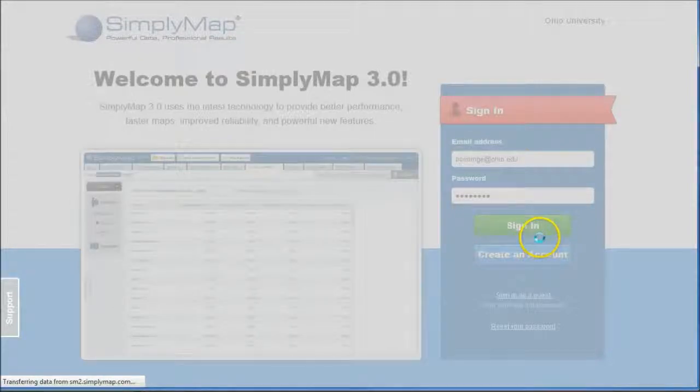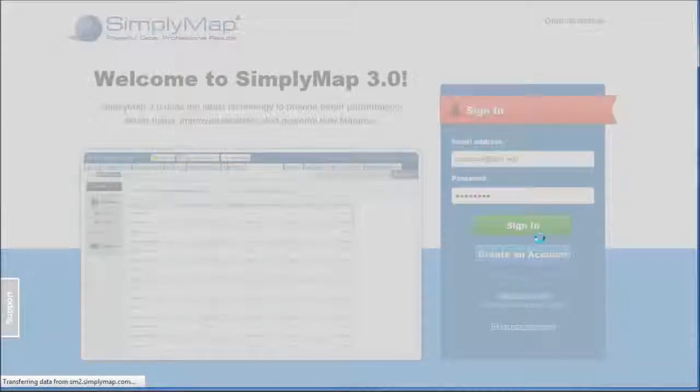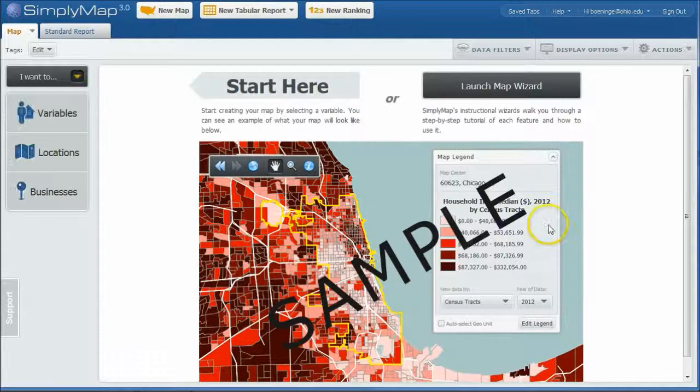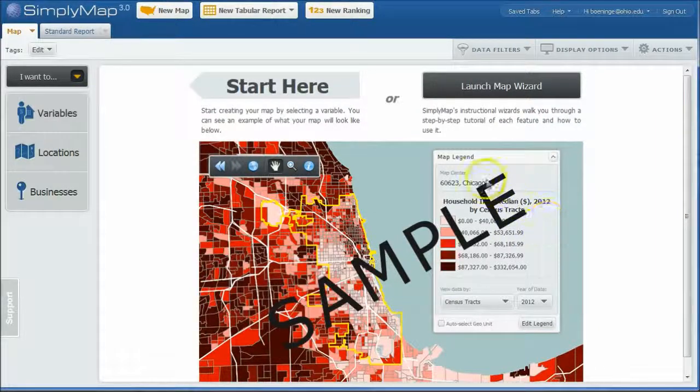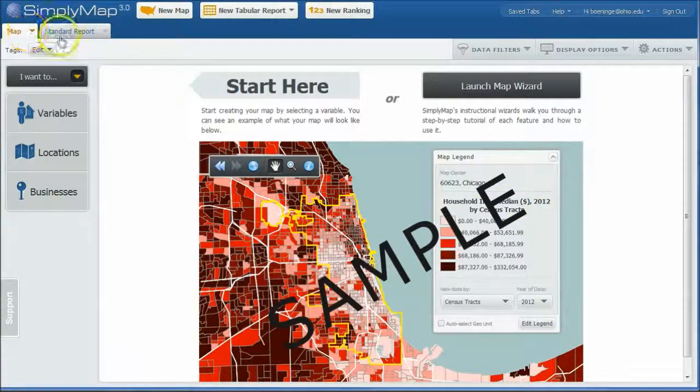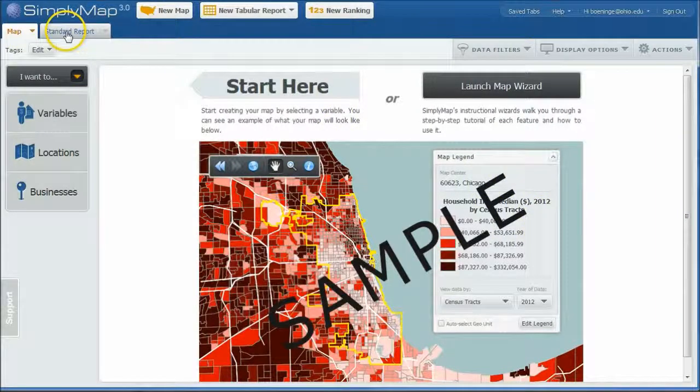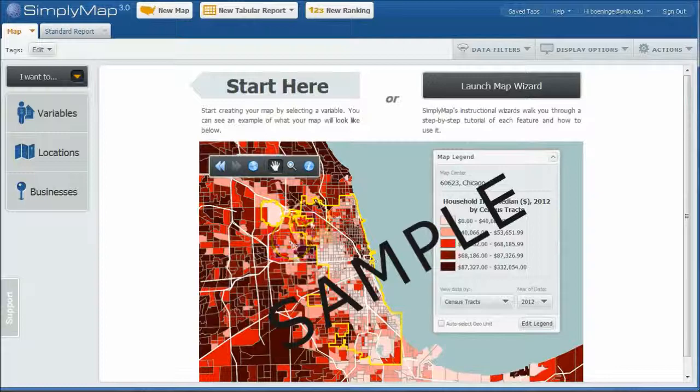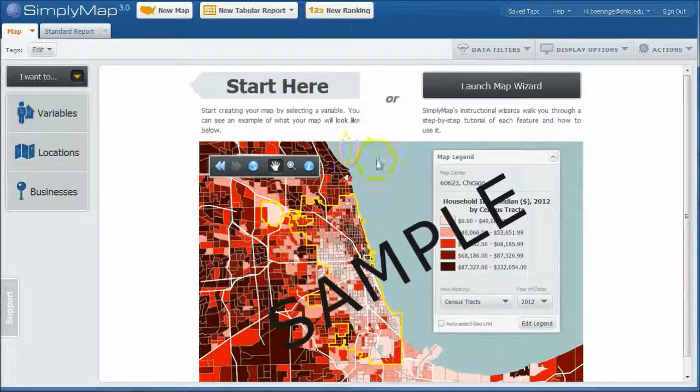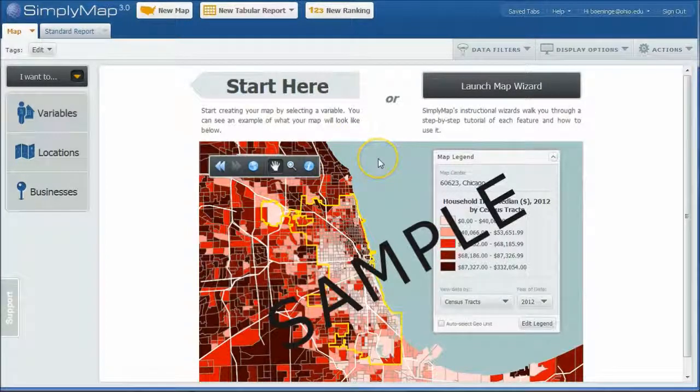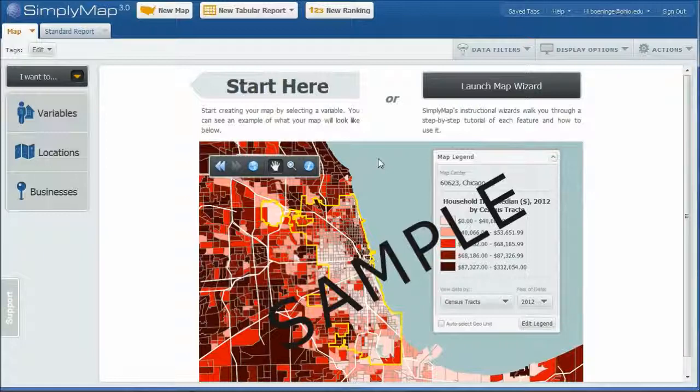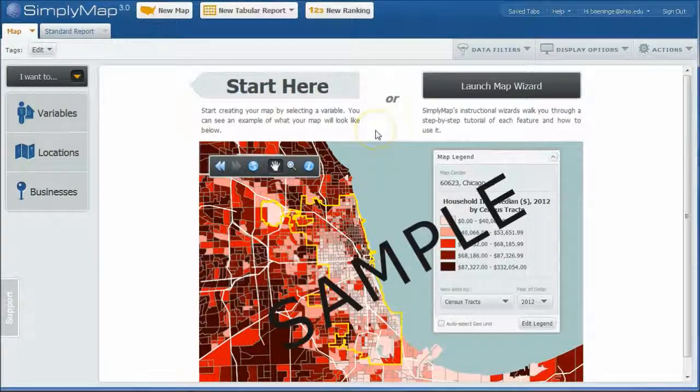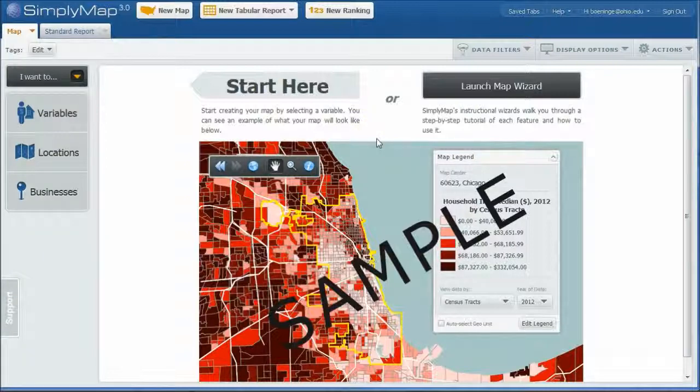And if you've never created an account before or never used SimplyMap before, it's going to load up to this default page where it's going to ask you to do a map or a standard report. I'm actually just going to do neither, as a matter of fact. What I want to do is I'm trying to figure out where to locate my ski guide business or ski outfitter business. So what I want to do first of all is figure out what state is the best for me to go to.